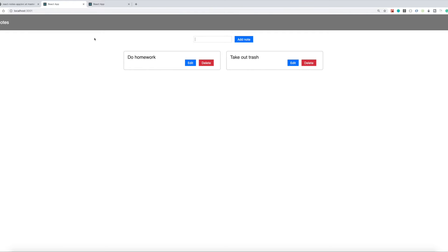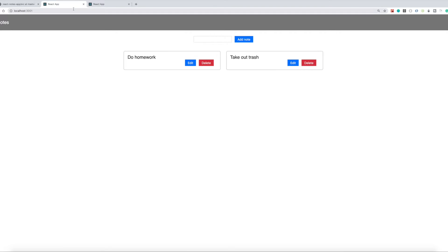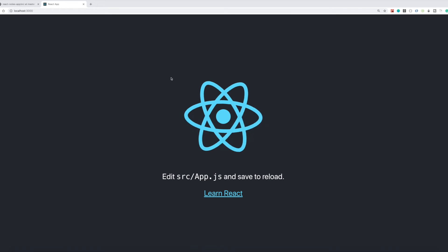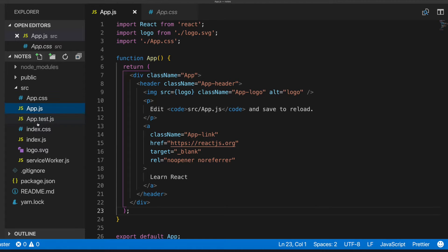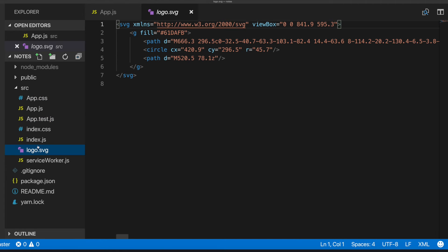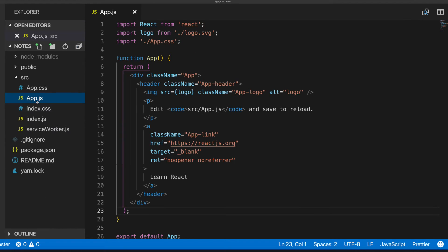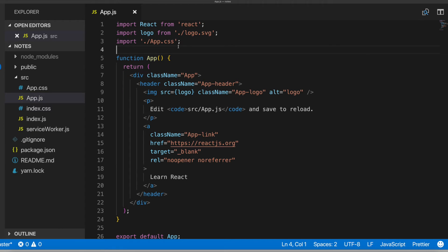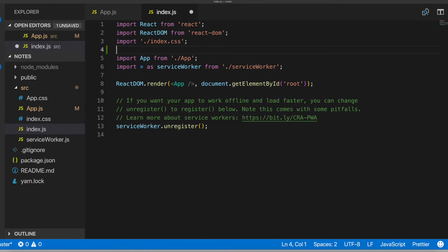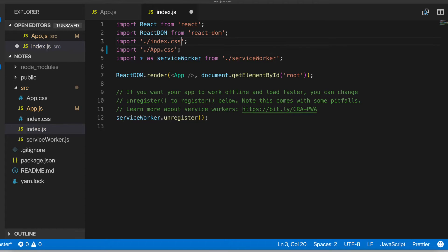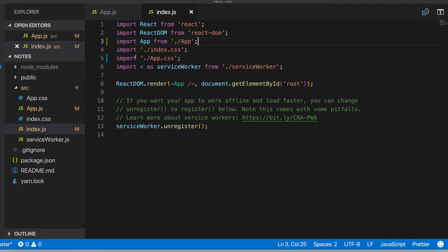But yeah, so let's get into it. I set this project up using createReactApp, so I'll delete a couple files I won't need. Delete those, delete app.js. We'll remove that, and we don't need that as well. Save that and index, we'll do that.